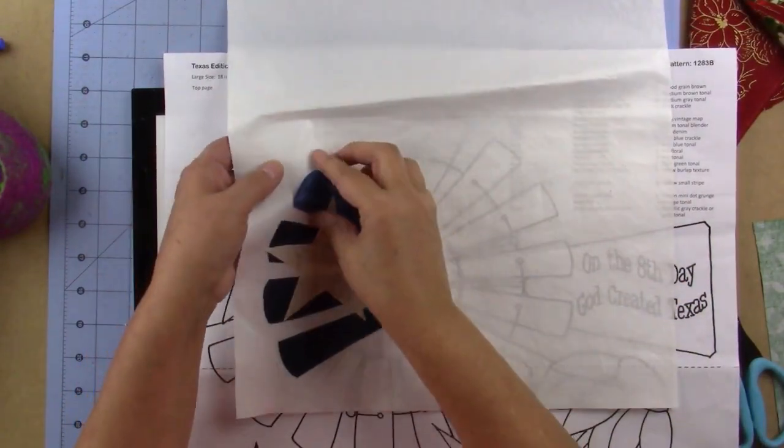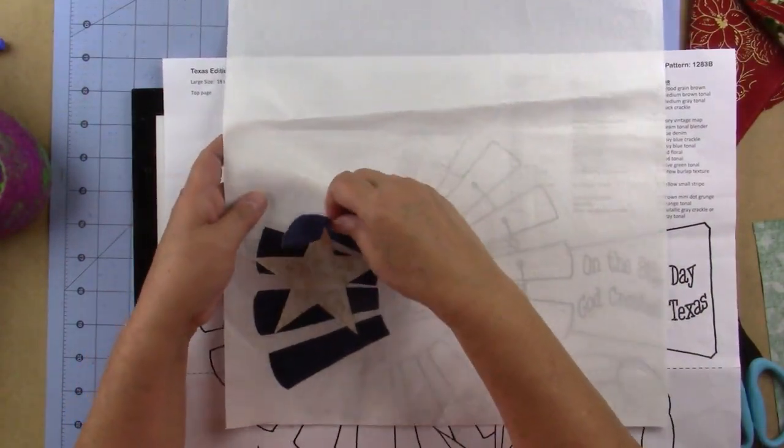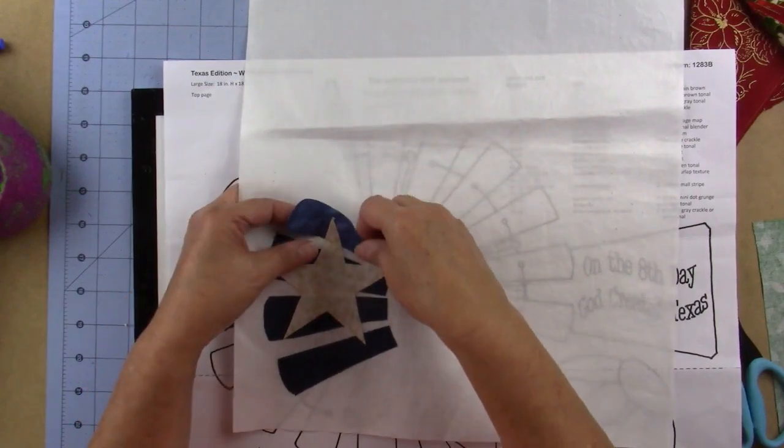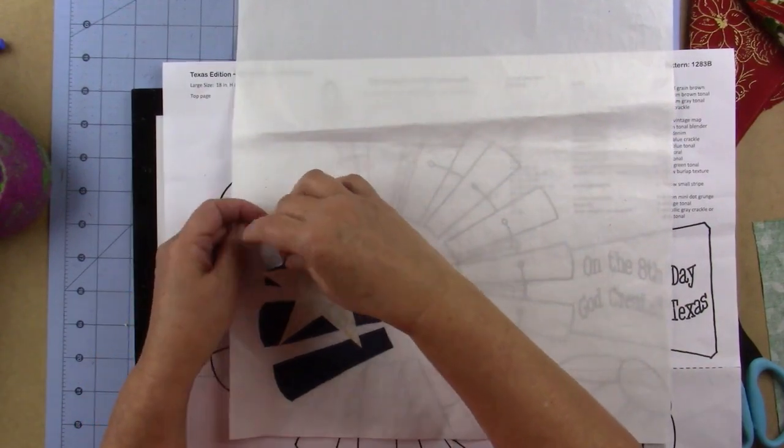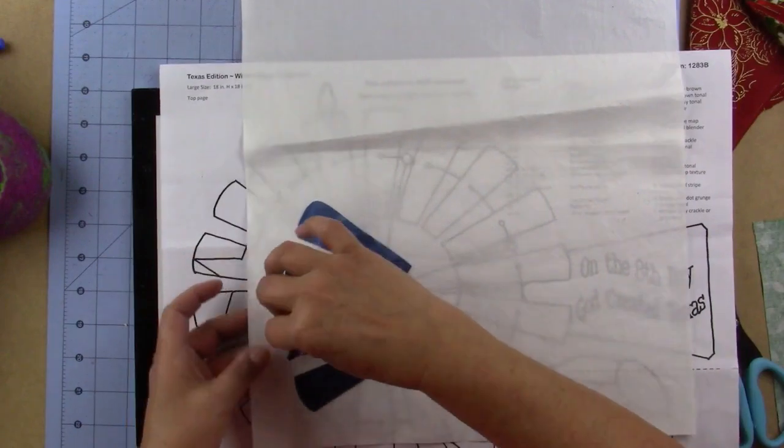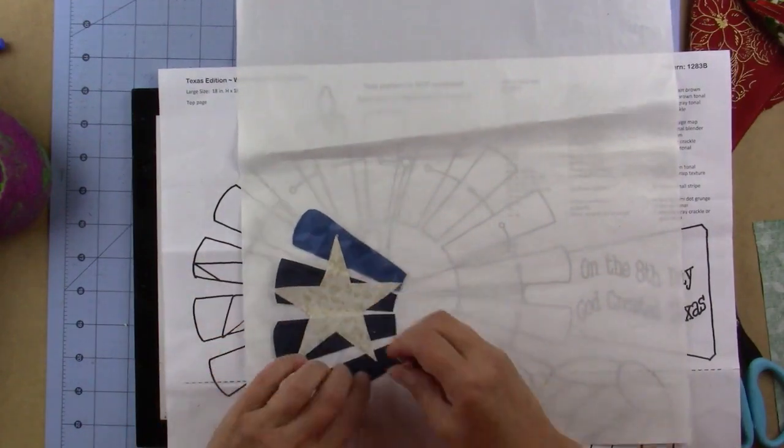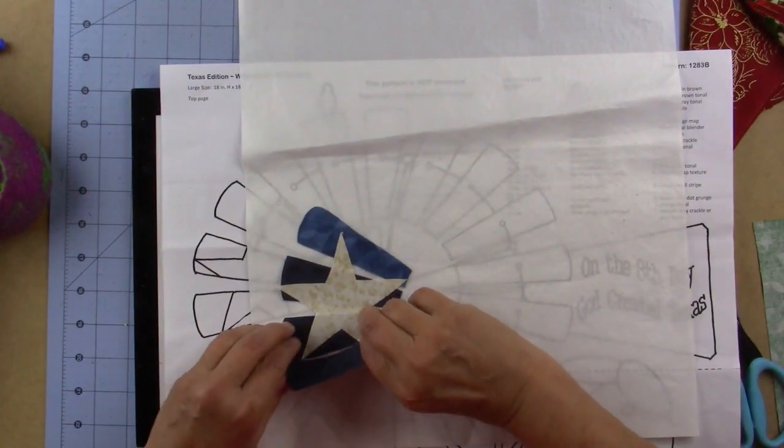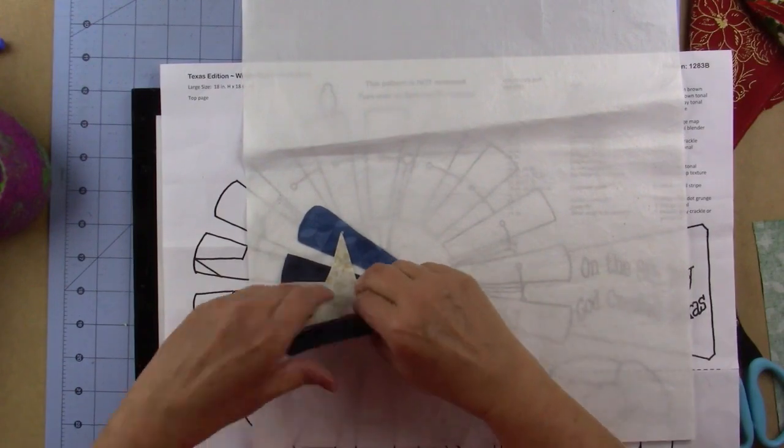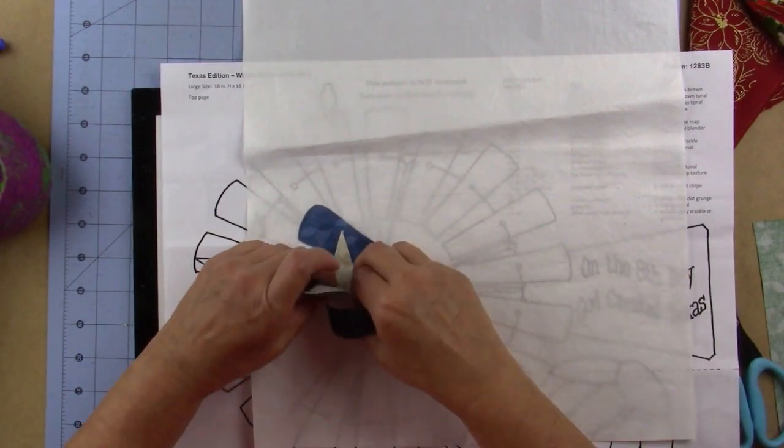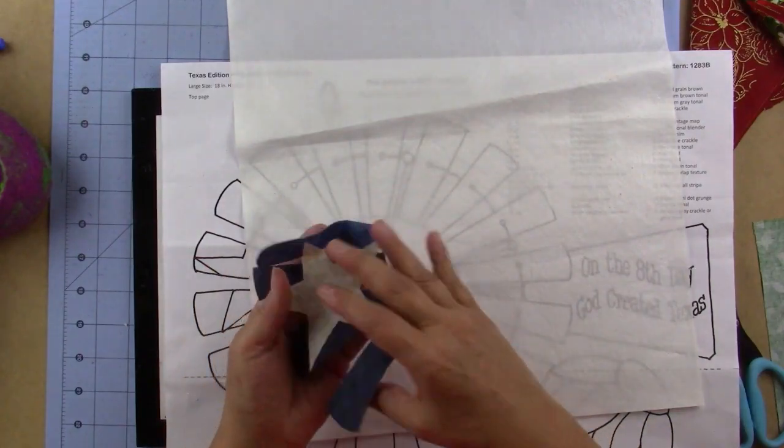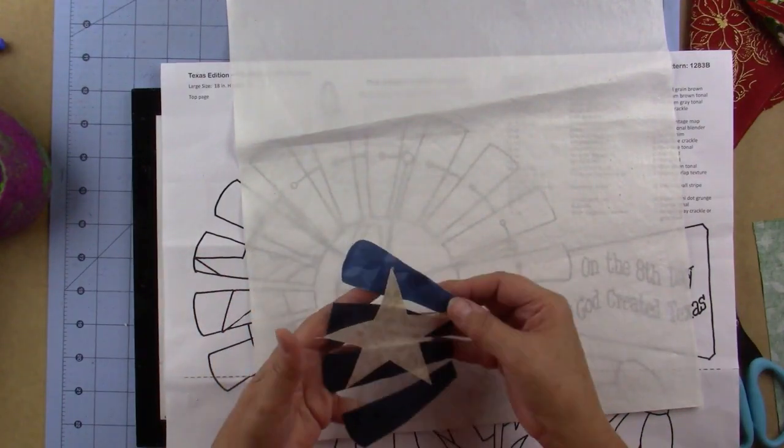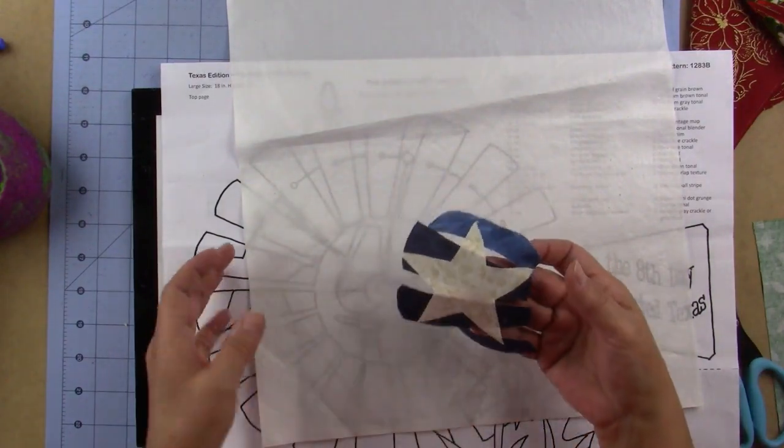Now we're going to lift it off of the applique pressing sheet and it should come off in one piece. Just be careful that you don't mess it up, but it shouldn't. It should all be one piece. So there we have it in one piece.